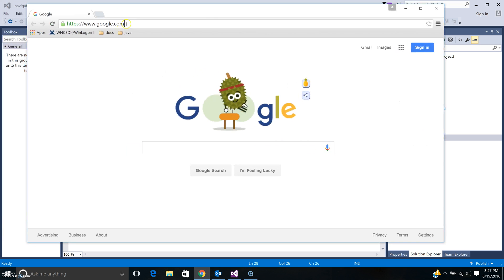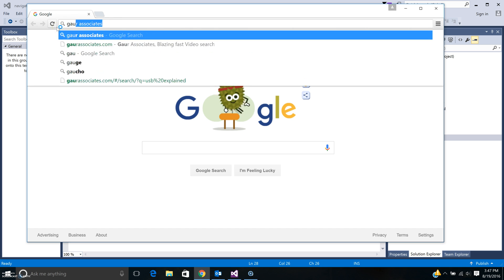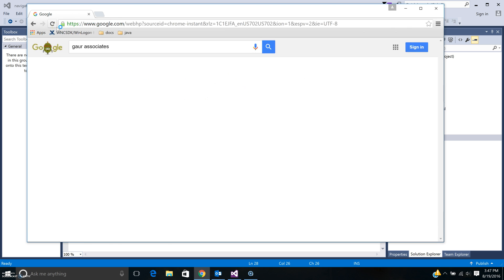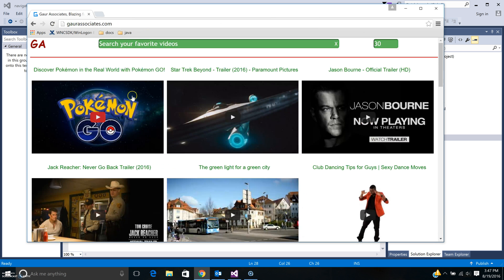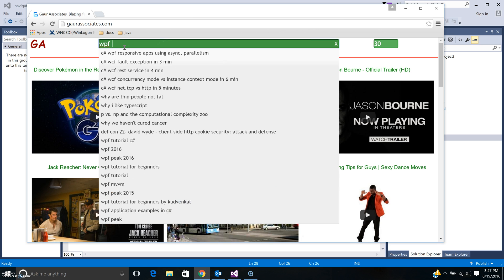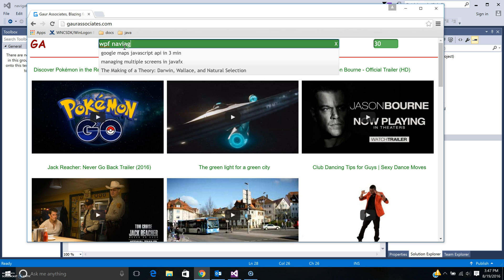If you want to search for these and other videos you can go to my website and search for WPF navigation and I will add this video there. Thank you for watching this short screencast.